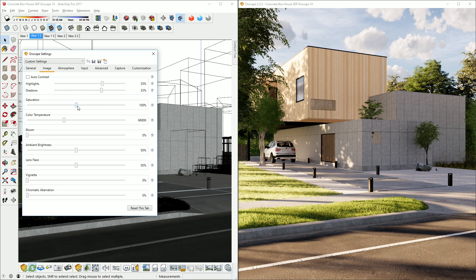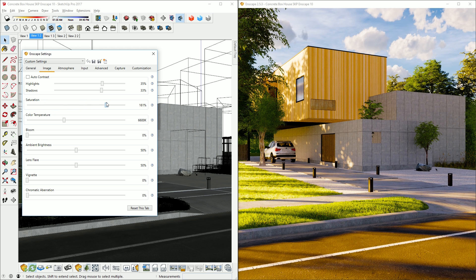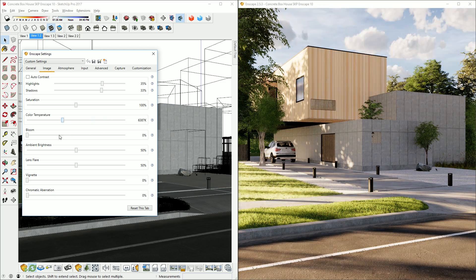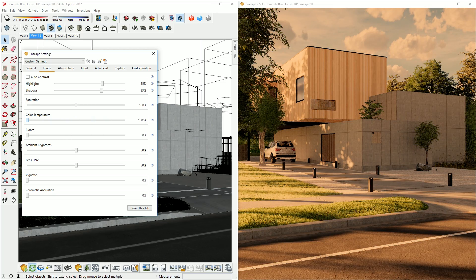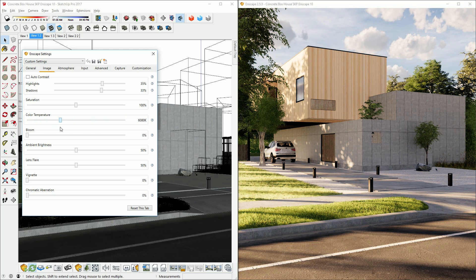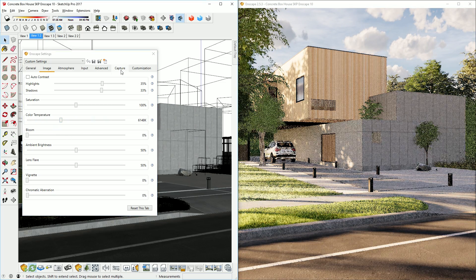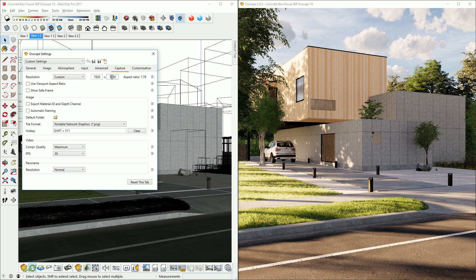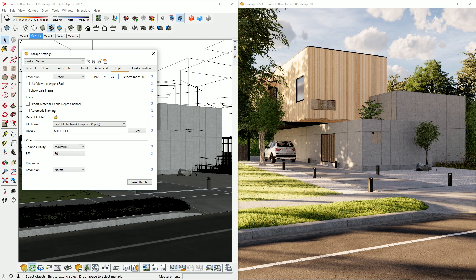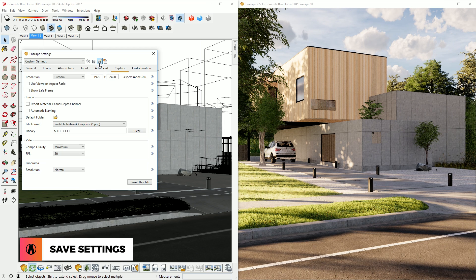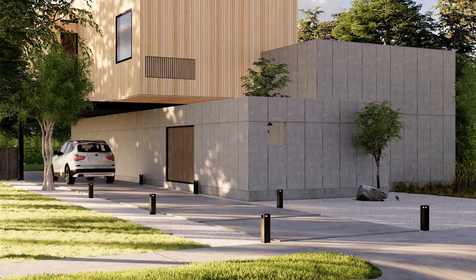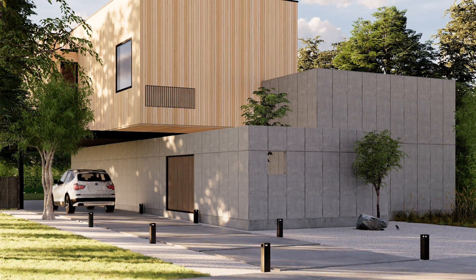Finally, you can make some more adjustments to the image, such as saturation, color temperature, etc. These don't affect the lighting directly, but they can help stylize your image to make it look better. Now I can adjust the output resolution and export the image. It's also a good idea to save the settings as well. There we go, that looks pretty good.